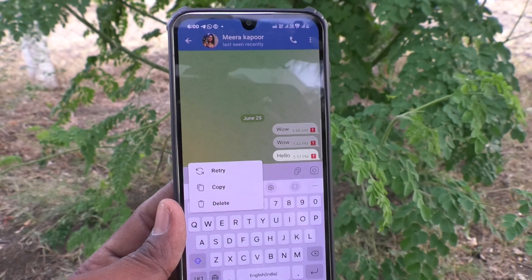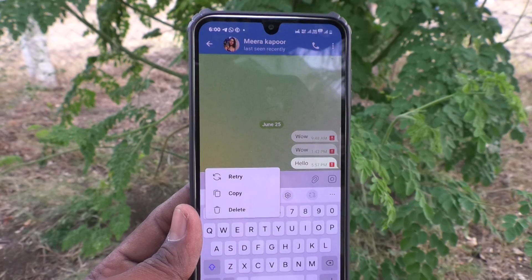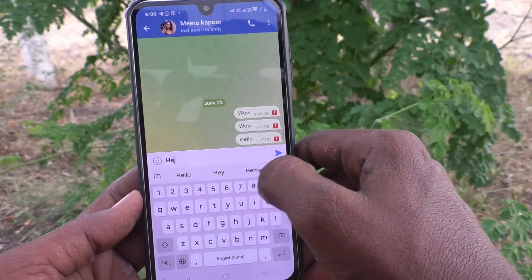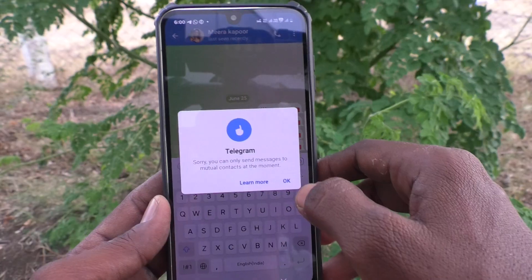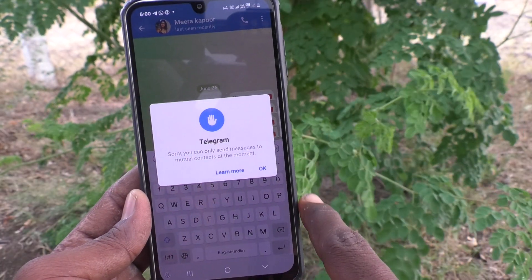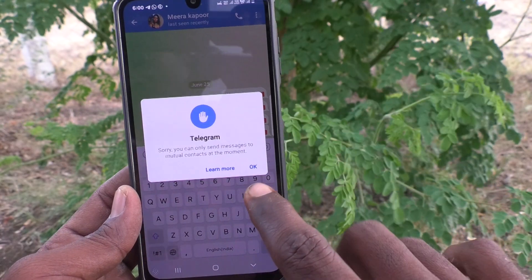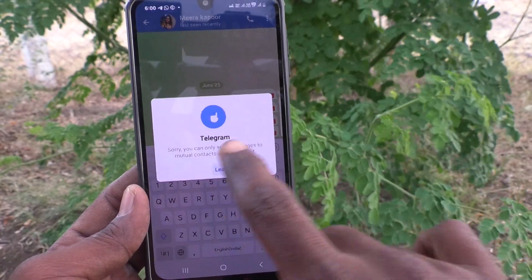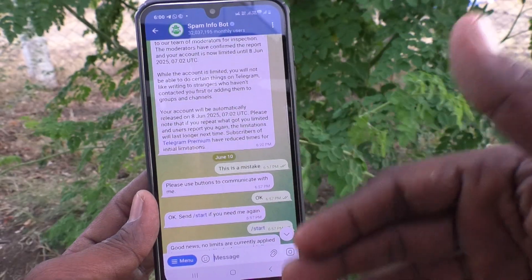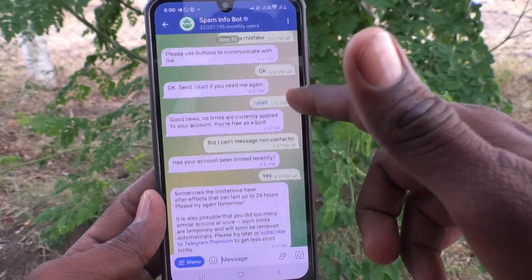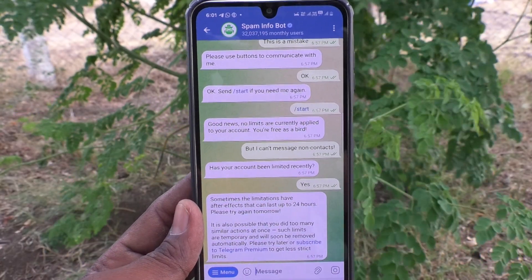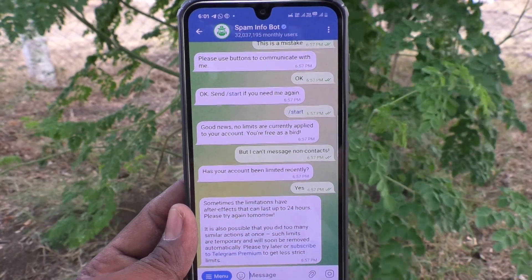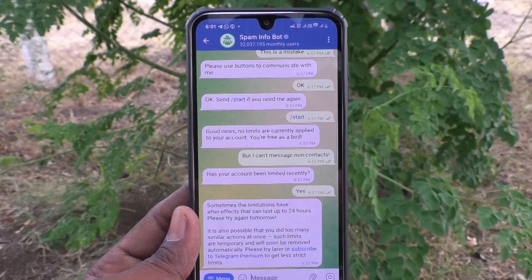But some accounts may be restricted by mistake. So here I am again trying to send a message and it is showing 'only mutual contacts at the moment can be messaged.' Click OK, then click on 'Learn More.' You can apply to the Telegram team and they may release the restriction, but that is not guaranteed.